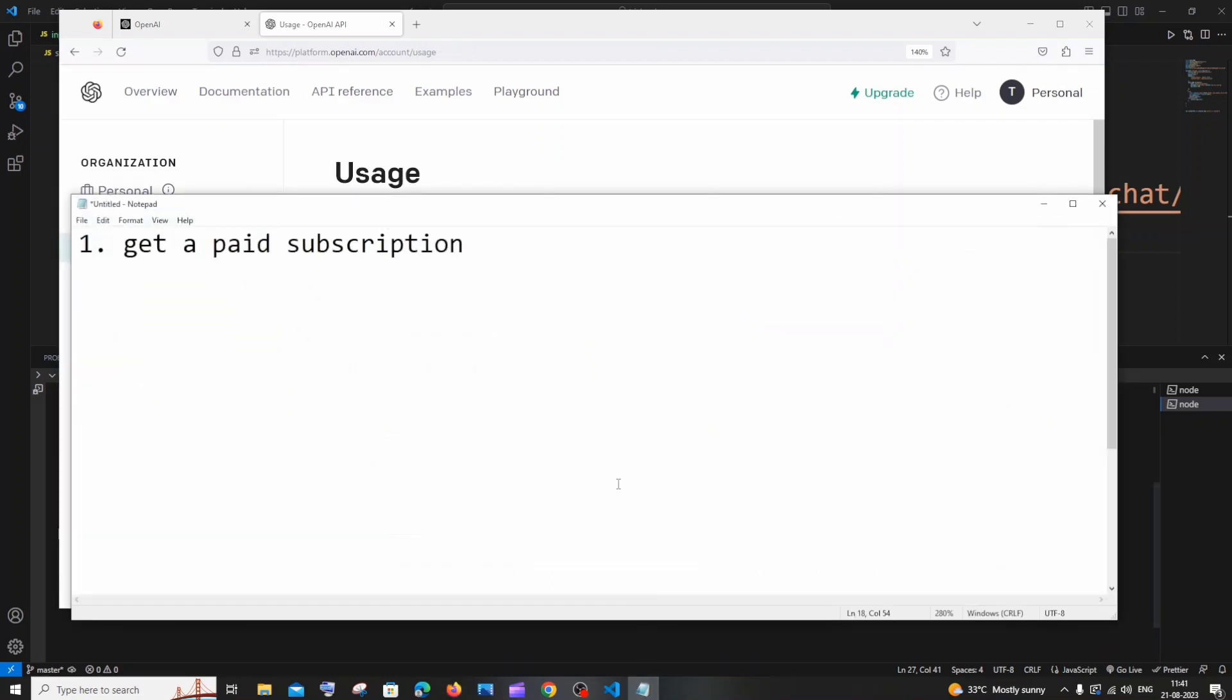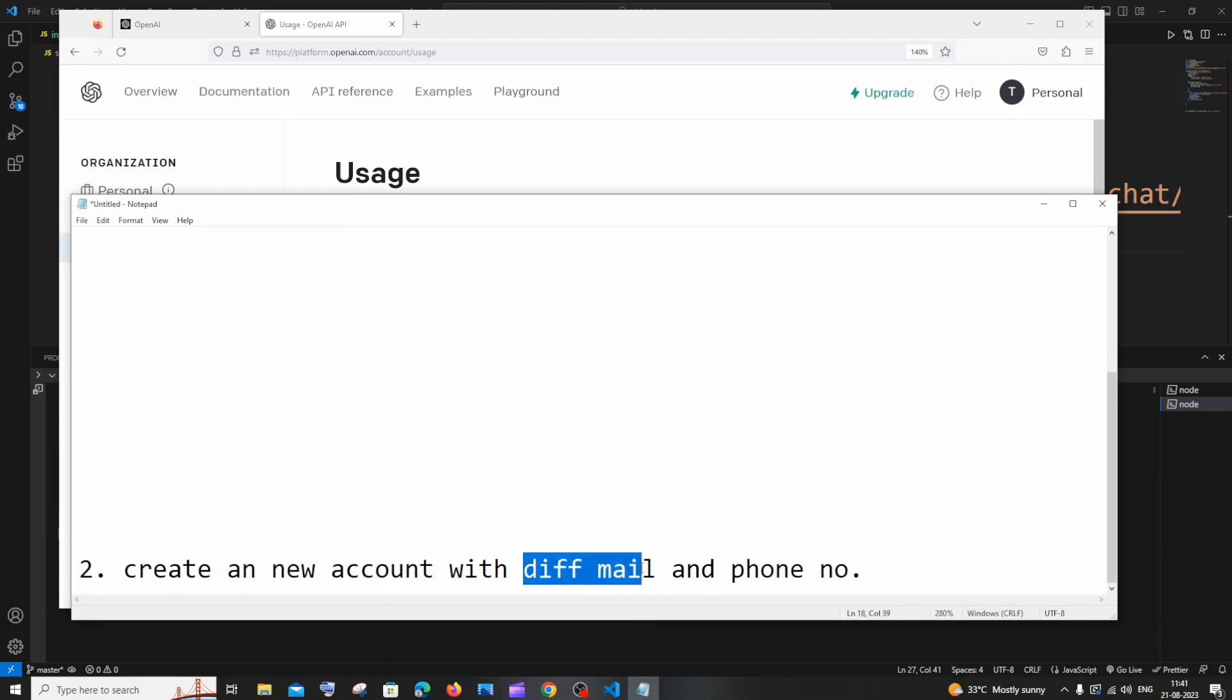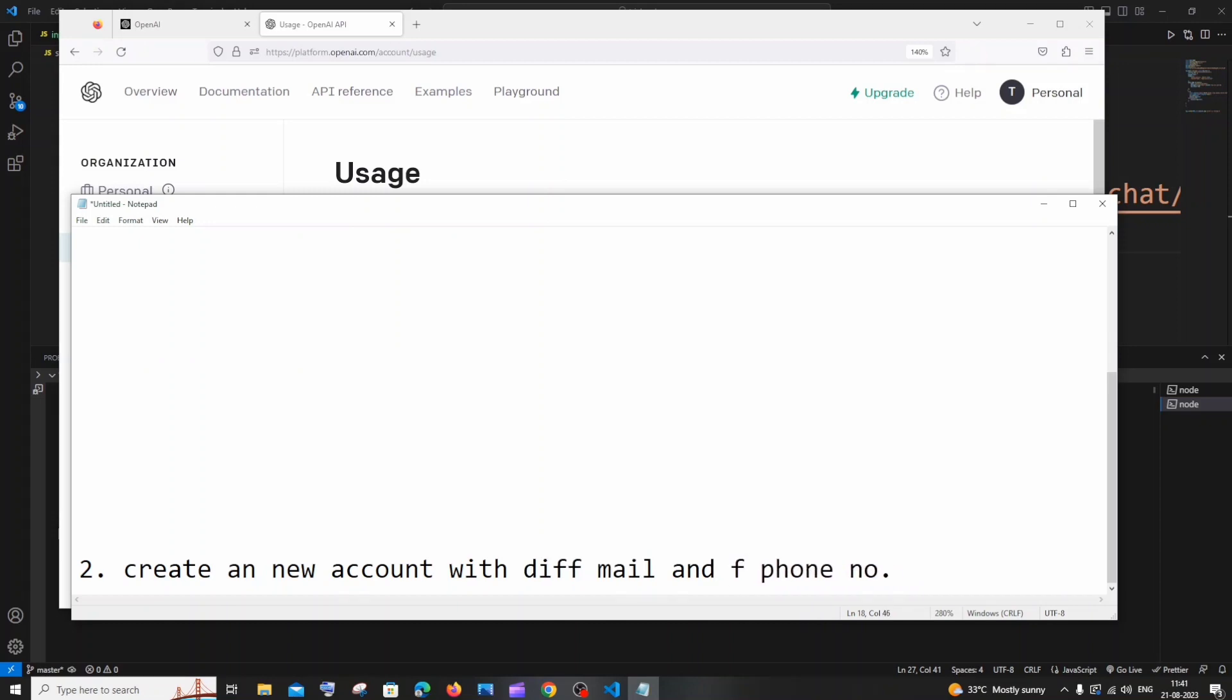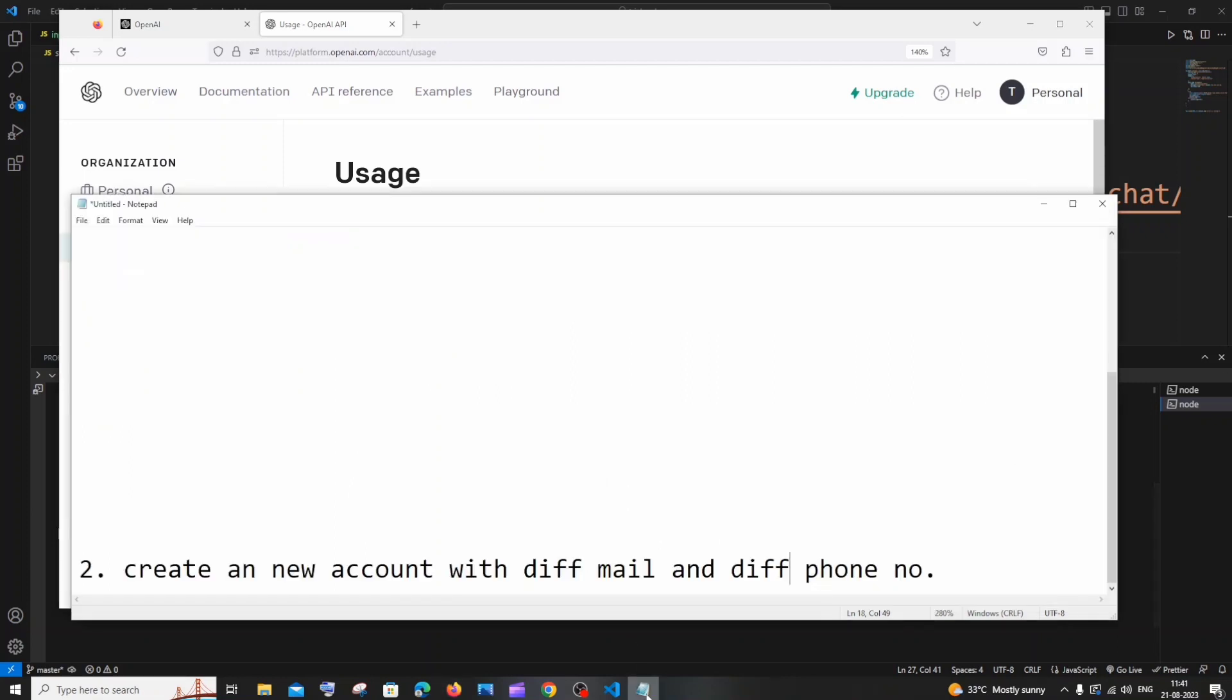And the second way that I have found is that you can just create a new account with a different mail and different phone number - this is the important thing. I actually tried creating a Gmail account with the same phone number of this account, but this didn't work. I think they are differentiating the accounts based upon the phone numbers and not the mail ID. So you need to create a new account with a different phone number.